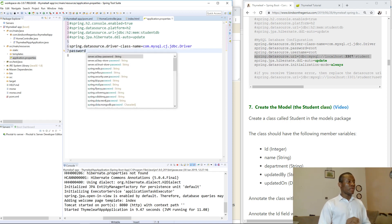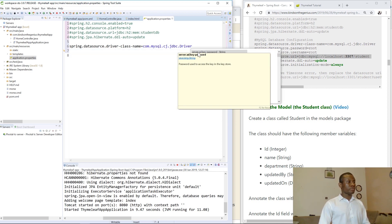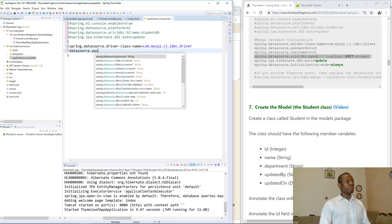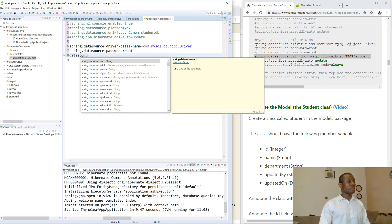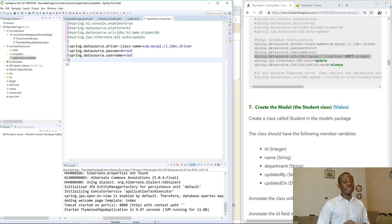Now for the password, datasource.password is root — that is the password I use. For the username, I use the same username in MySQL. We are going to do it together as well: datasource.username. I use the same value as the password to make it easier.